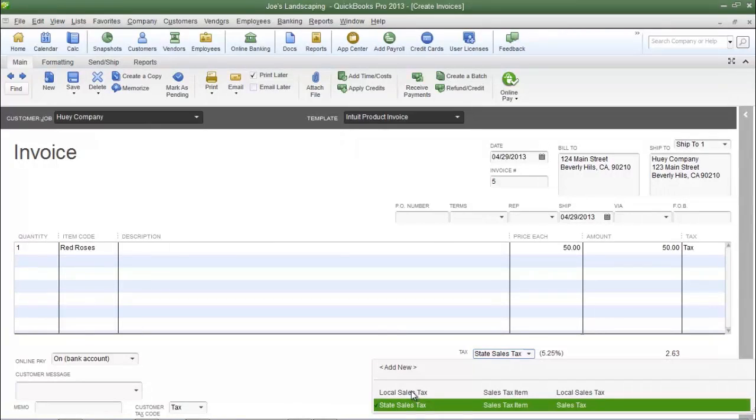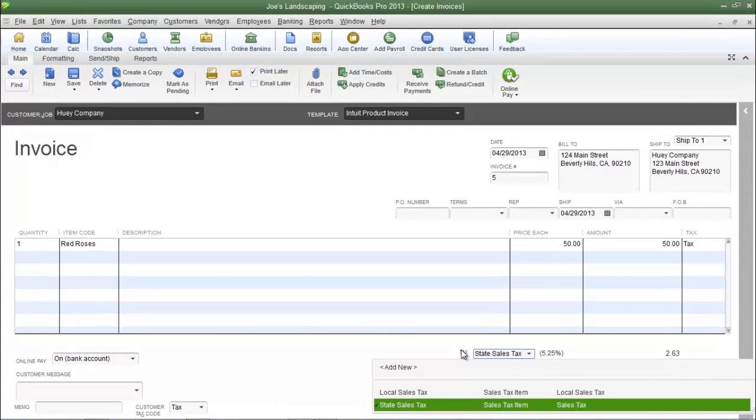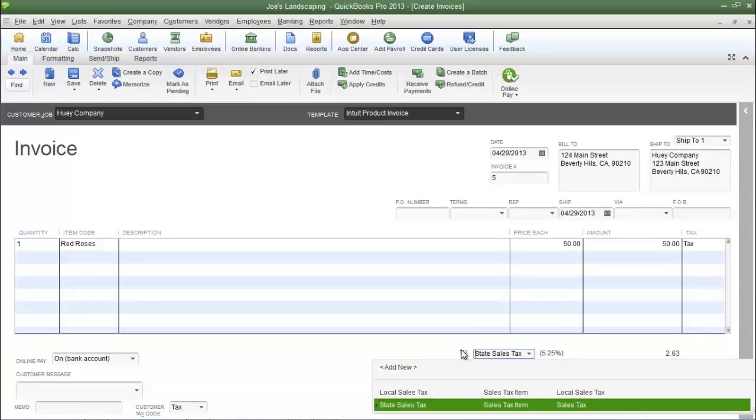The only way to charge both items is to create a sales tax group. Before you create the group, you must create each individual sales tax item, because when creating the group we're going to choose the sales tax items that we want to belong in the group.